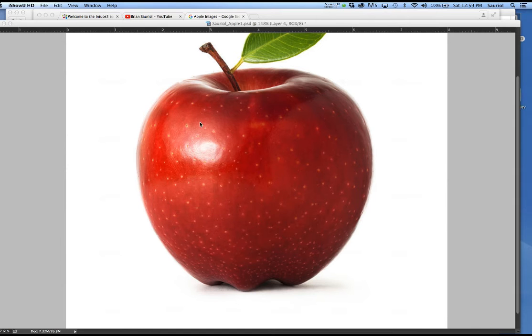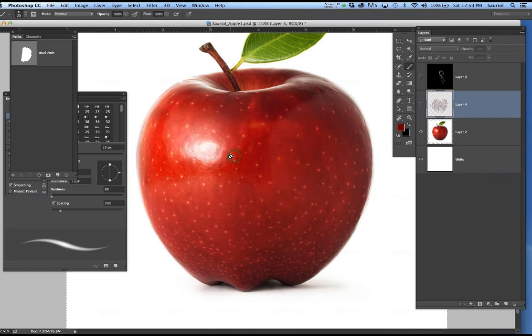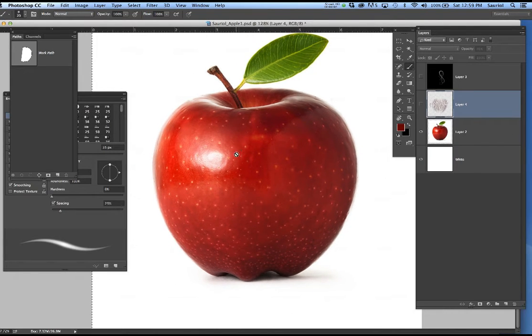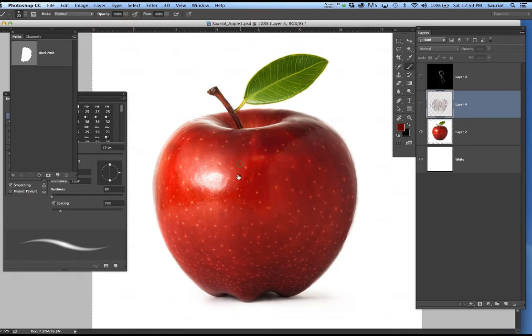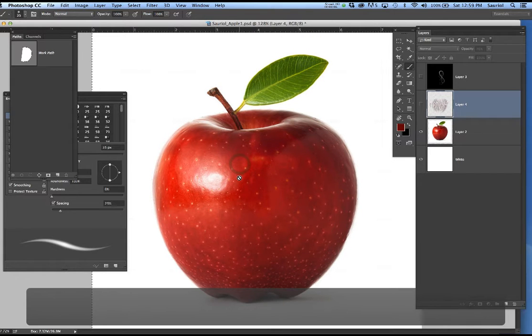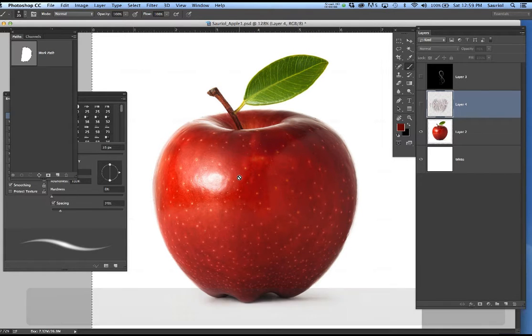Hi all, movie 3. We are going to actually paint the apple now, and you're going to see me paint the entire apple. I may even paint the leaf — it may be in a separate number 4 movie, I'm not sure yet.